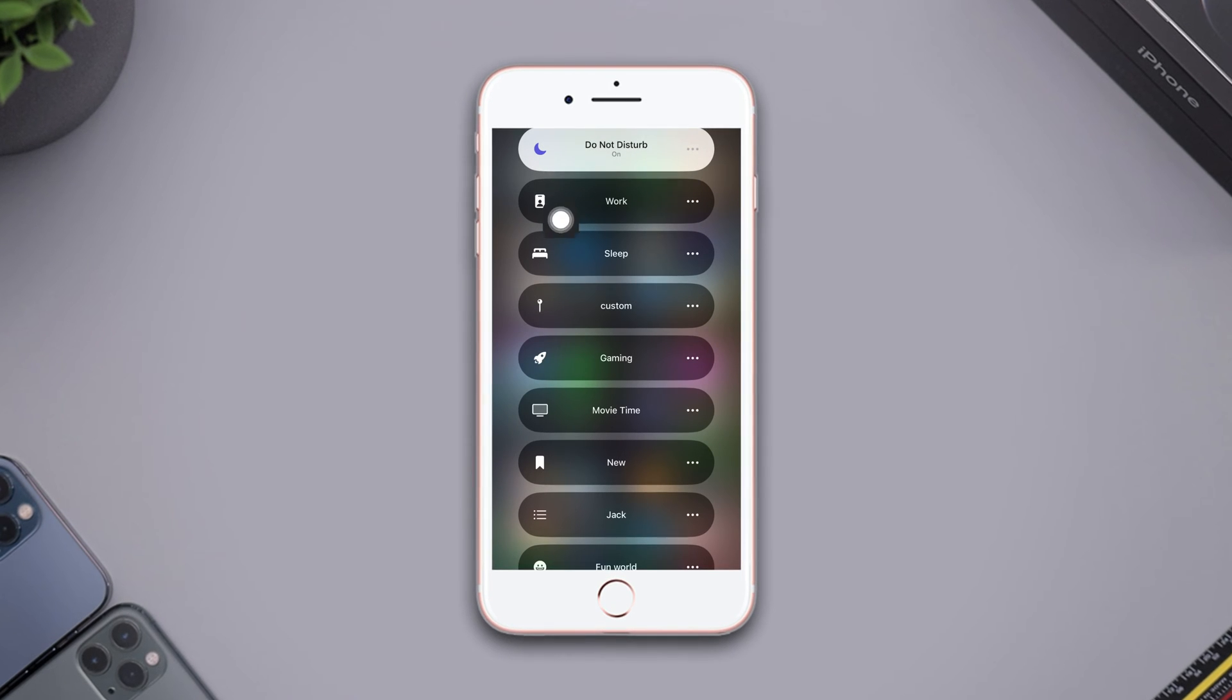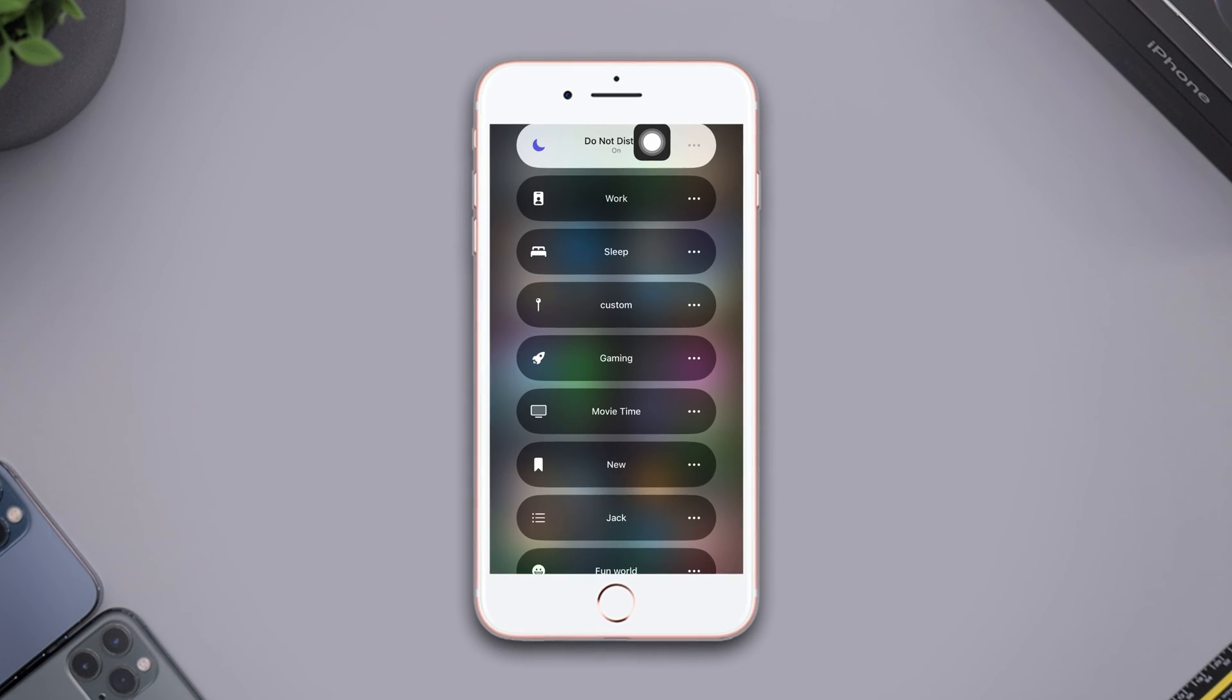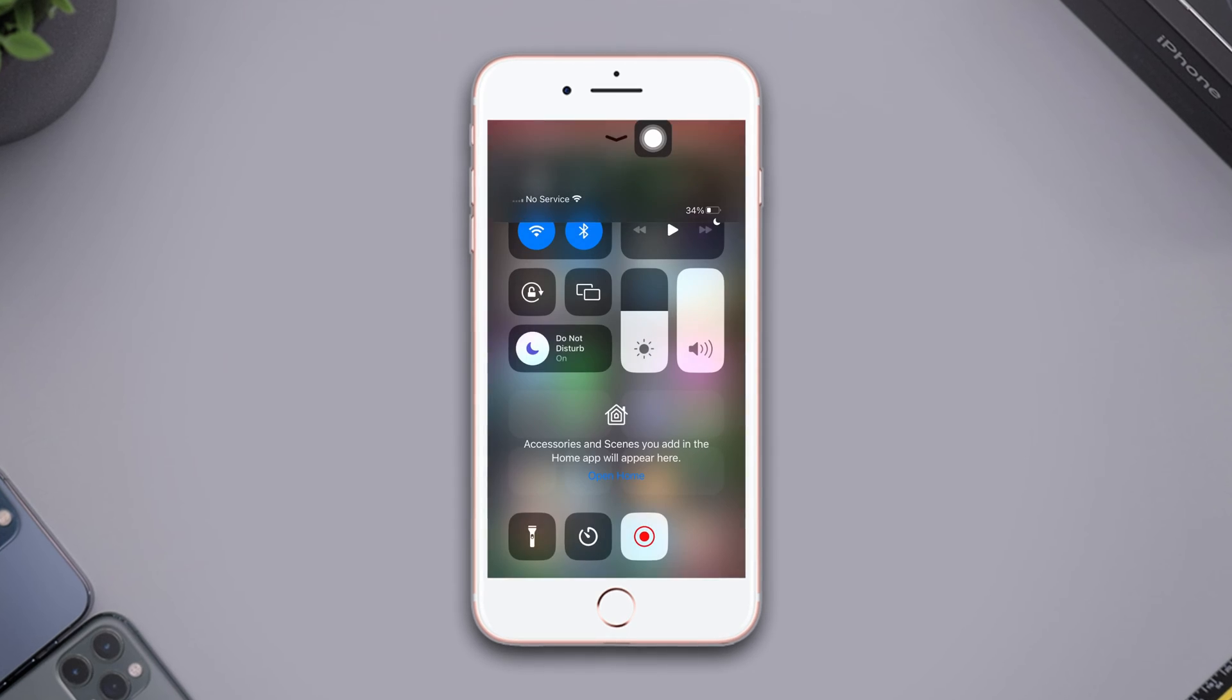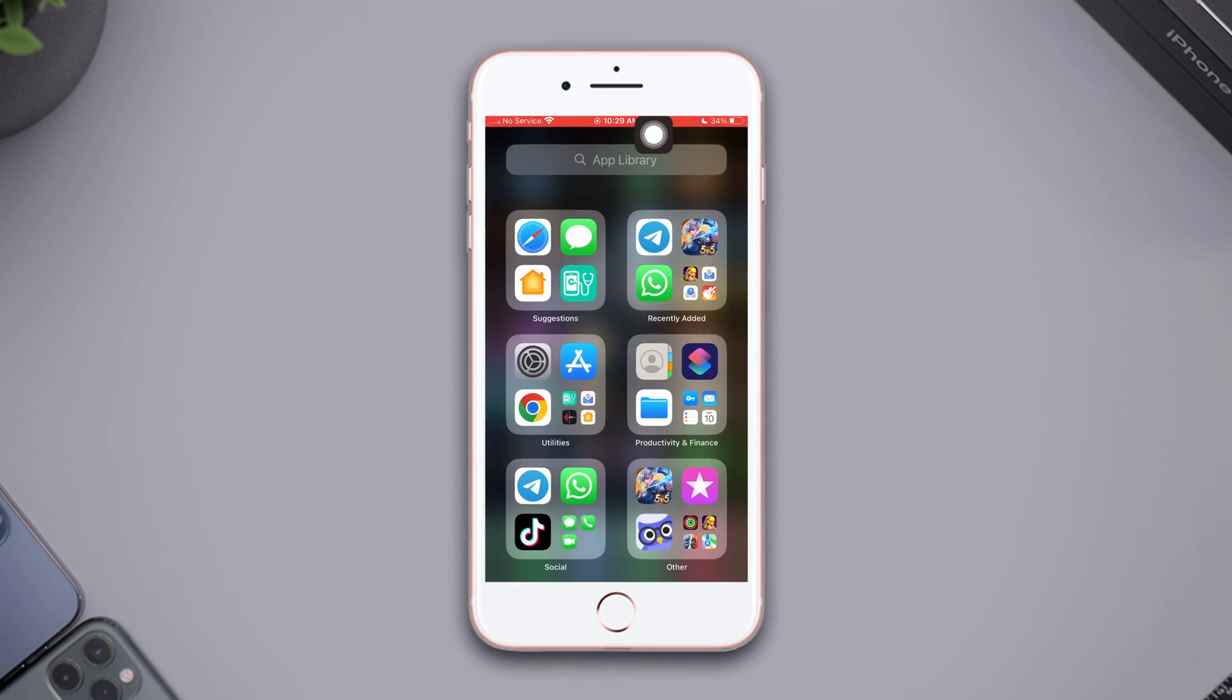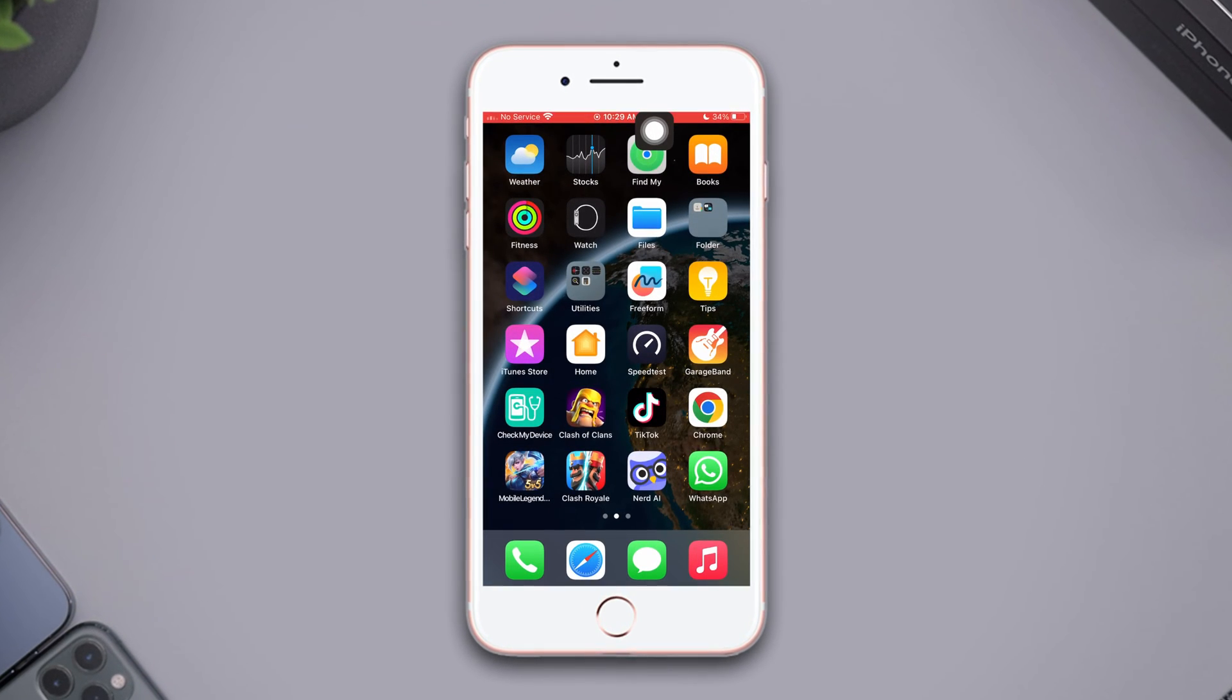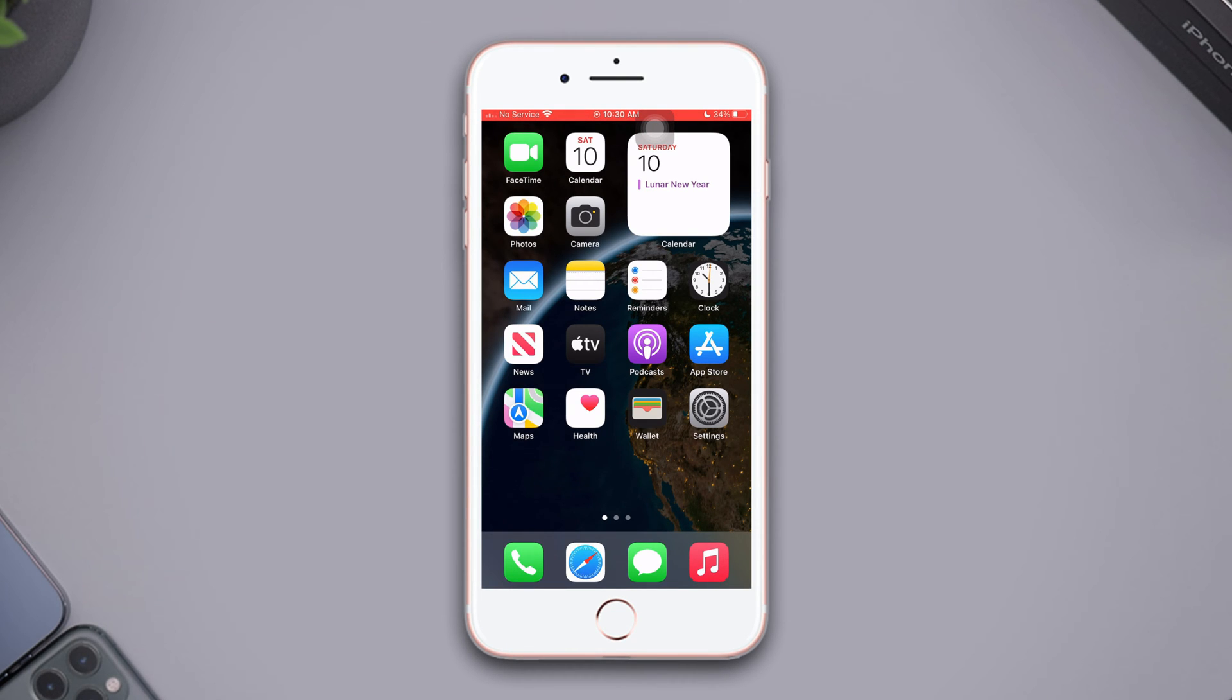Do you want to change your lock screen and home screen for Do Not Disturb on iPhone 8 Plus? Hey there, welcome to this video. In this video, I'm going to show you how you can change your lock screen and home screen for Do Not Disturb on iPhone 8 Plus. So without wasting any more time, let's get started.